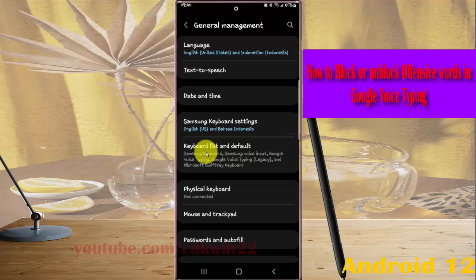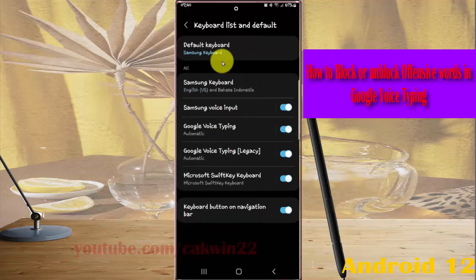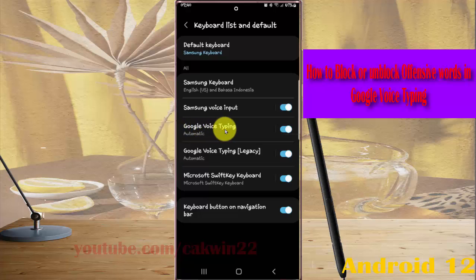Next, tap Keyboard List and Default, then tap Google Voice Typing.